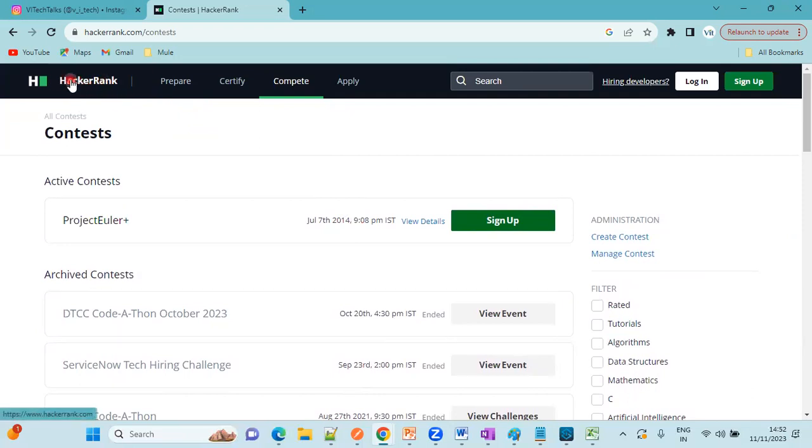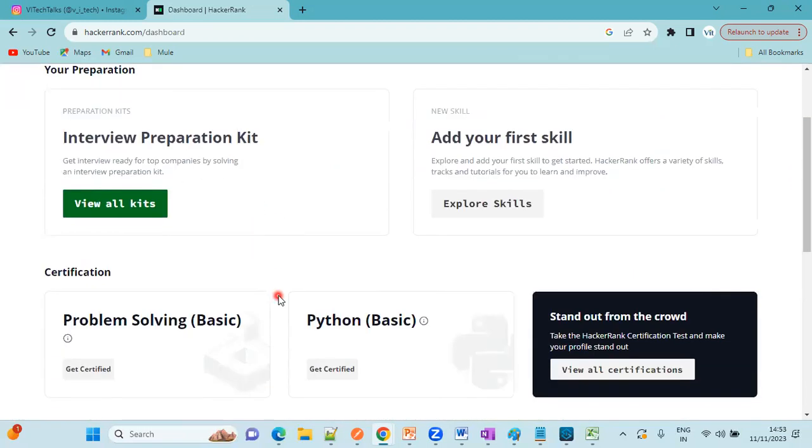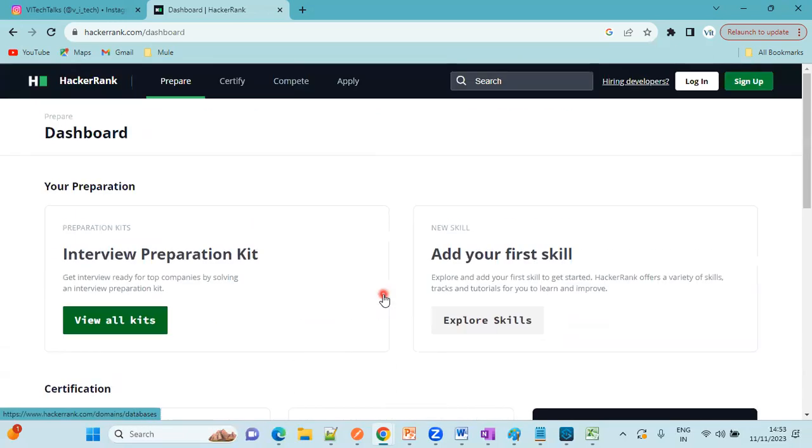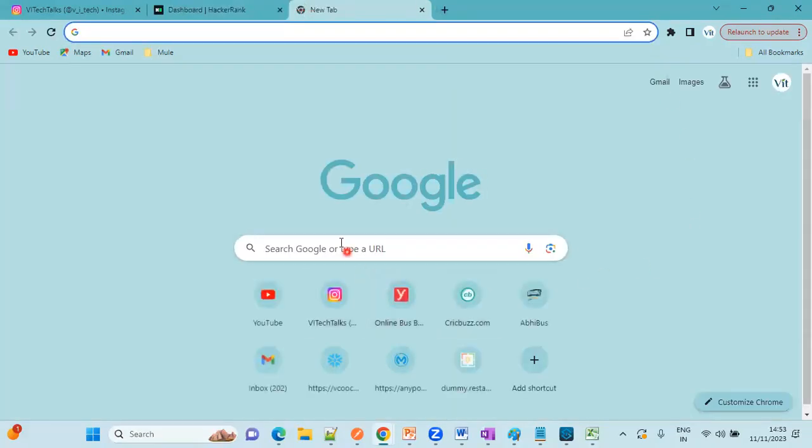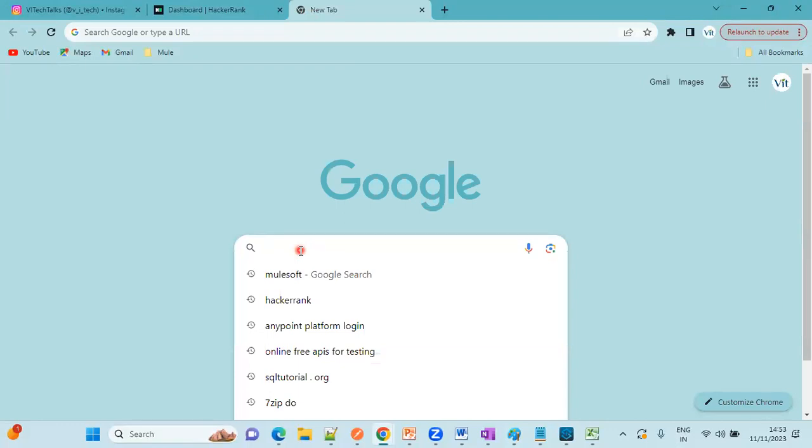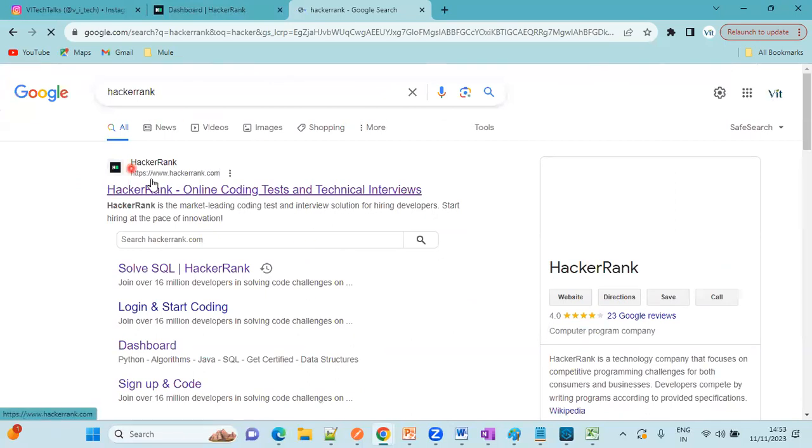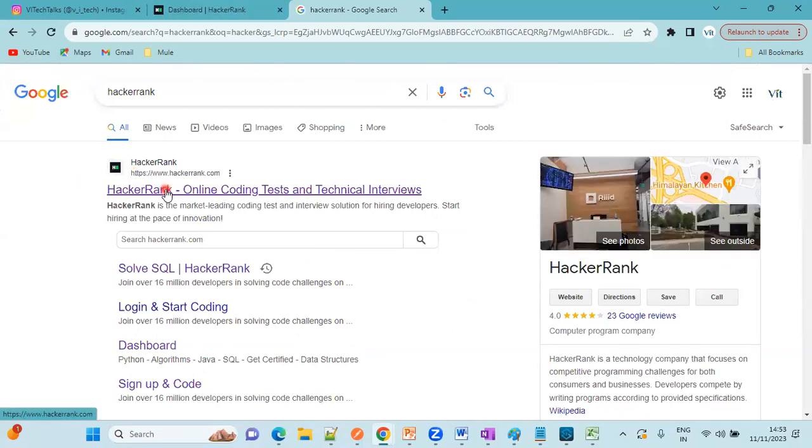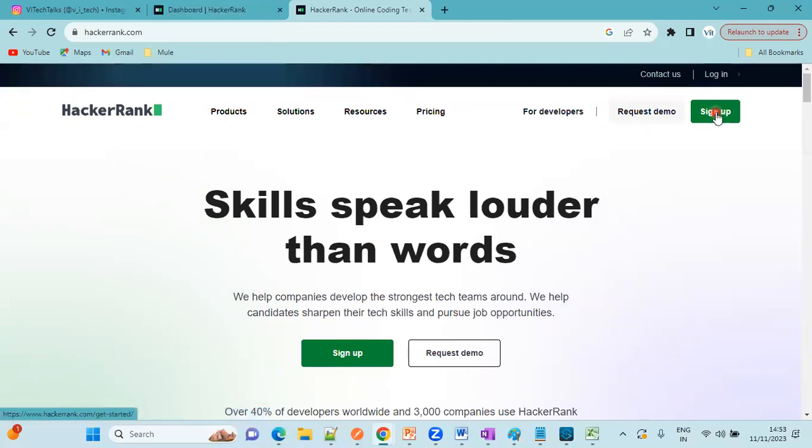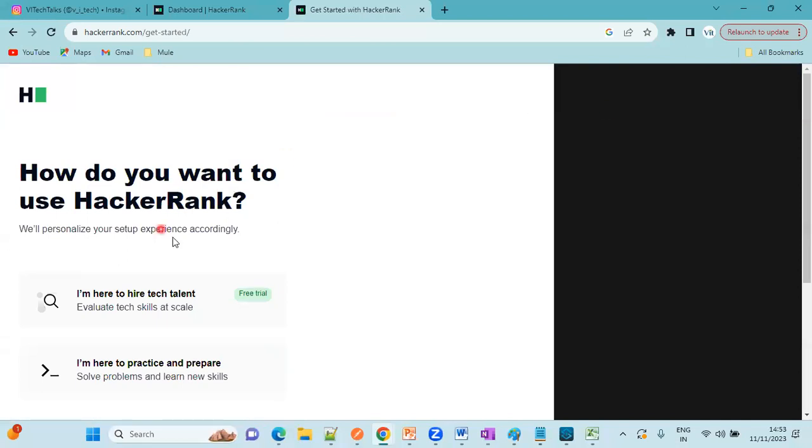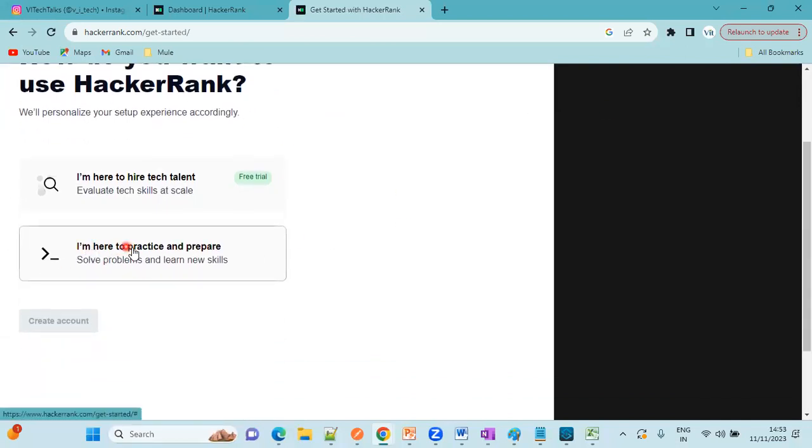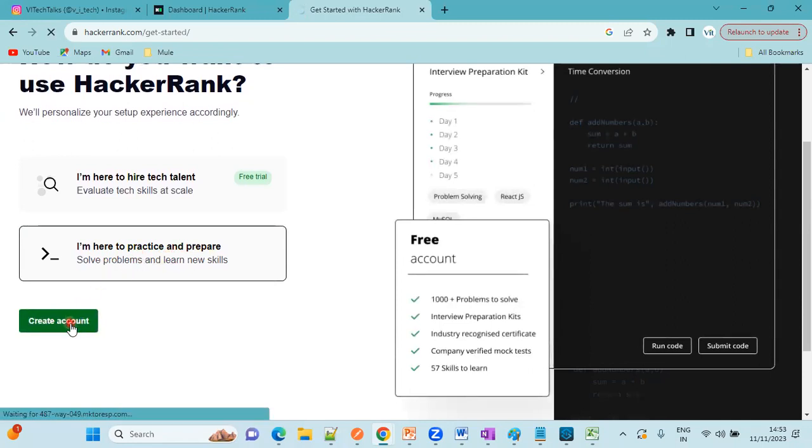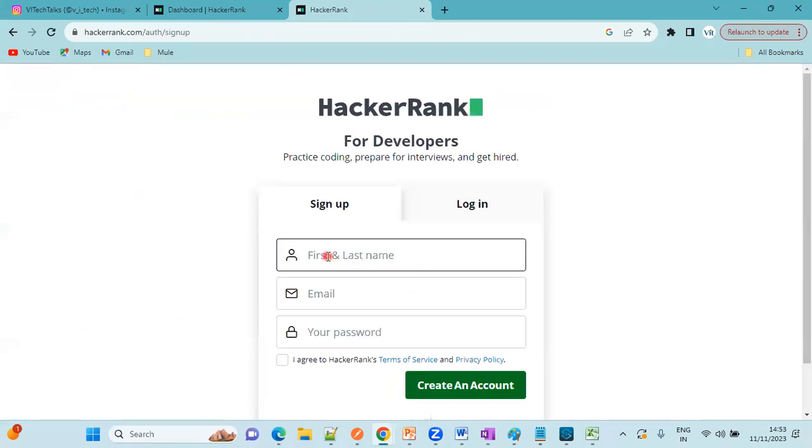This is about HackerRank platform. Before going to participate or prepare or submit your answers to the problems, we need to sign up. What you can do, just go to Google and type HackerRank, the very first link. Click on this one. This is the option, sign up. Just click here. Here you can select I'm here to practice and prepare, solve the problems and learn new skills. Click on this one and create account.